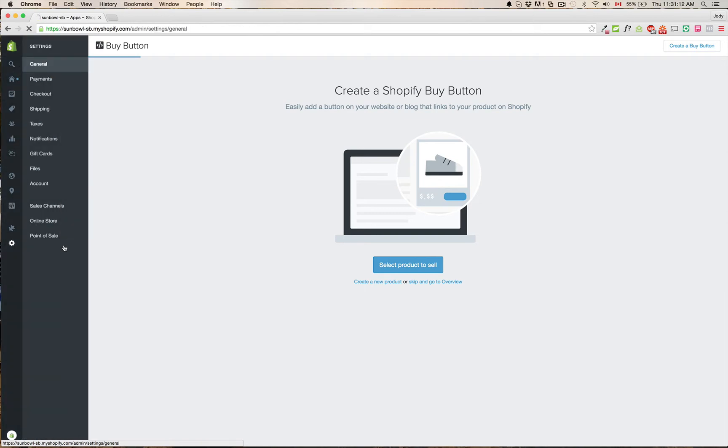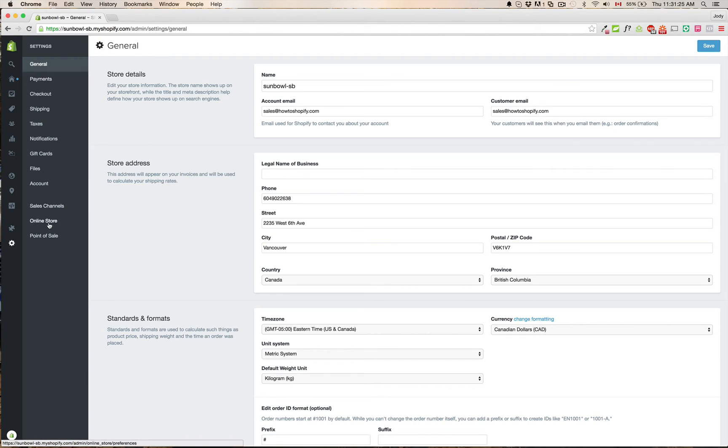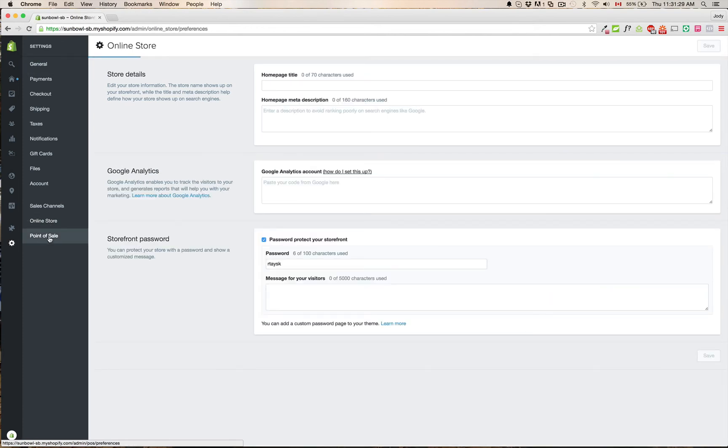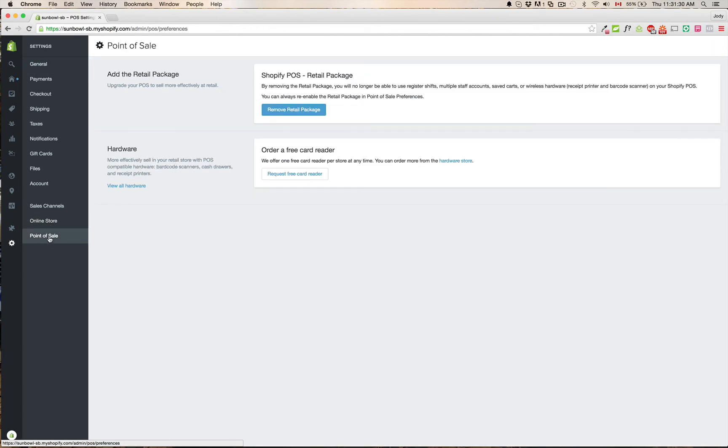And finally, the settings button on the left will allow you to change all your settings. So your general, your payment, your checkout, your shipping, your taxes, your notifications, your gift cards, your files, your account, and again, your sales channels. So as well as your settings for the online store and the point of sale store.